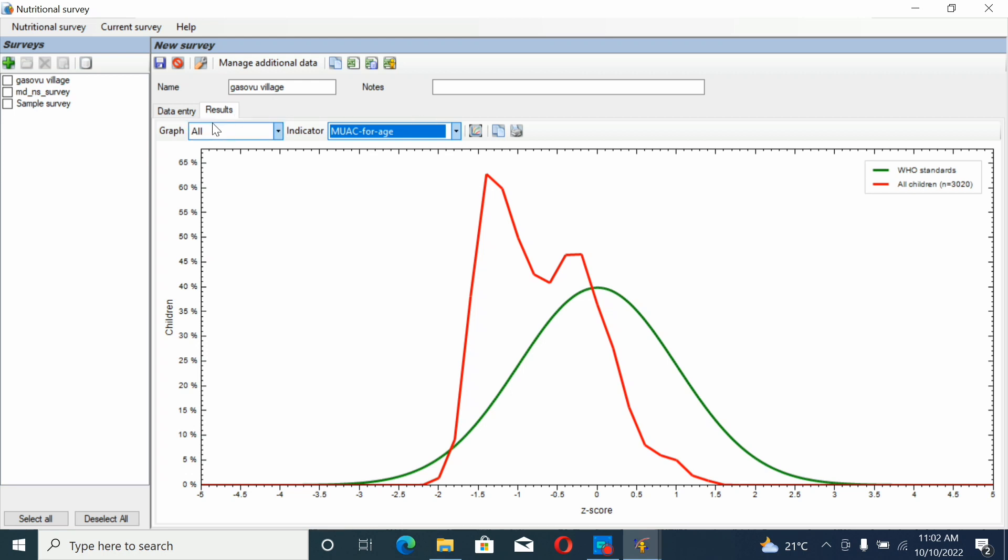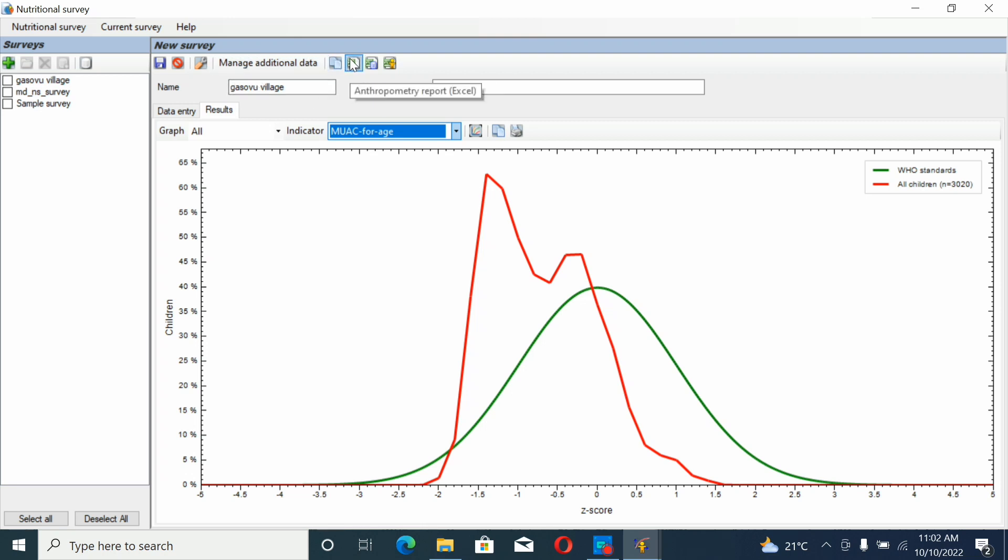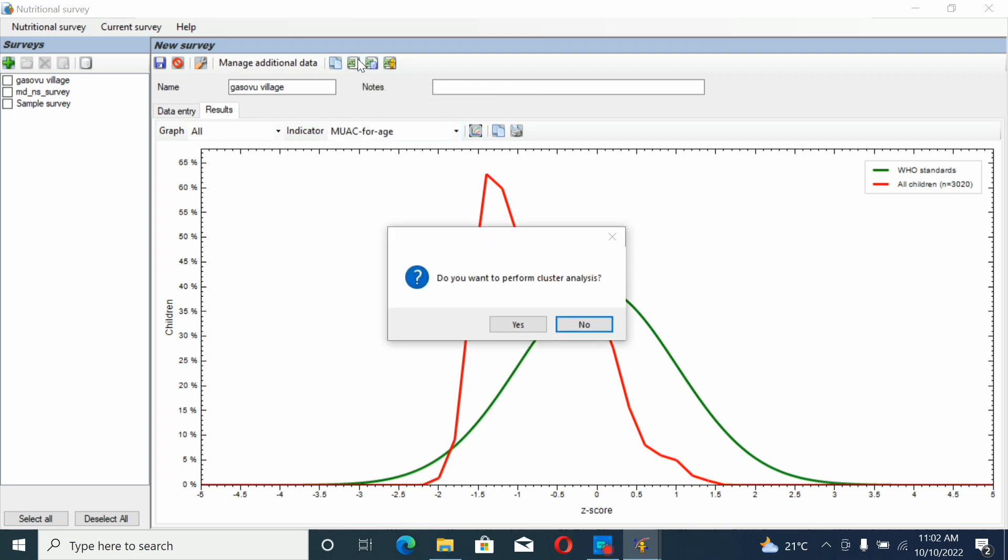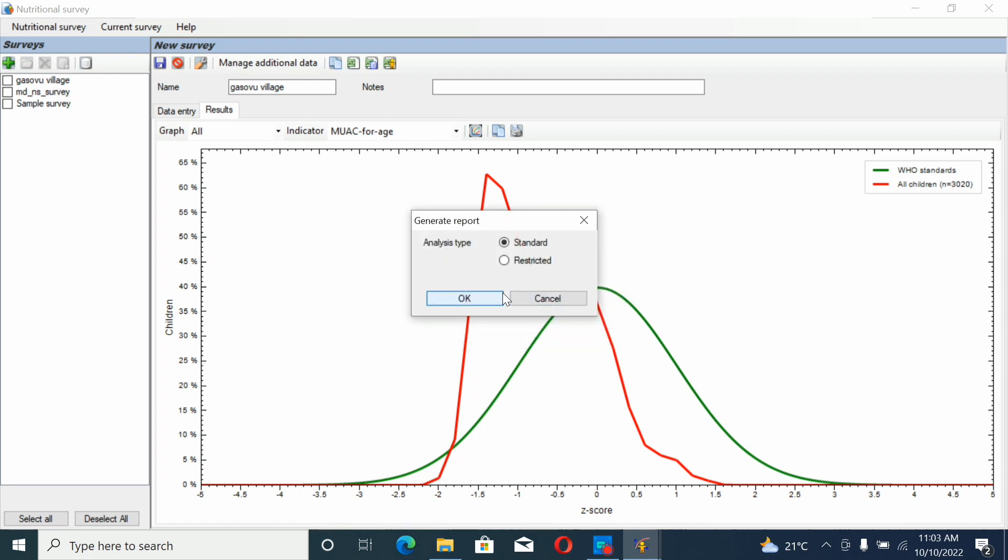Let's continue showing how to generate the anthropometric report in Excel. Click here. Do you want to perform cluster analysis? You're going to click no because in our file we didn't fill in cluster place. If you have filled that field and want to perform cluster analysis, you may click yes. Click OK.